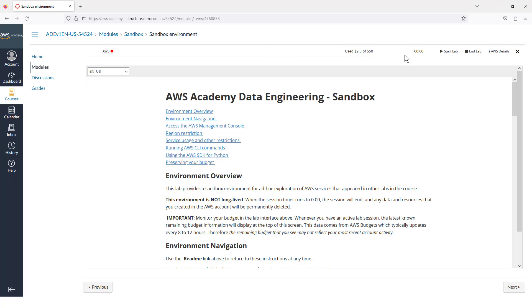So in order to get started, we're going to go ahead and click Start Lab. That will take a few seconds to get going. While this is starting up, you'll notice that the AWS icon here has turned yellow.